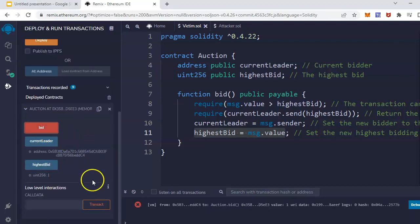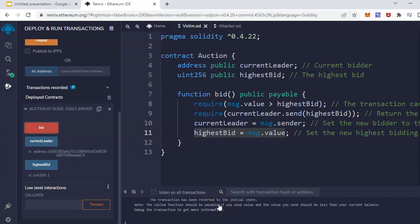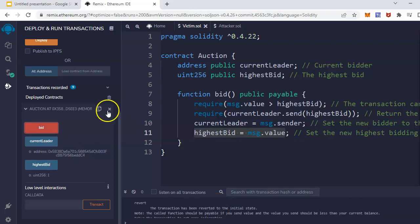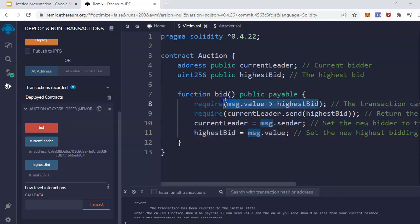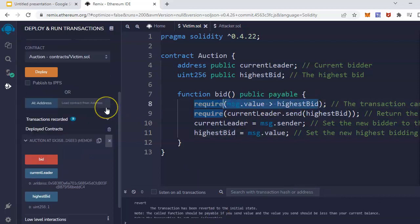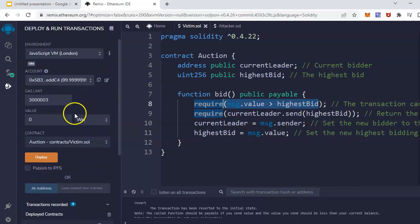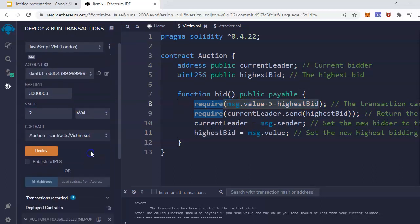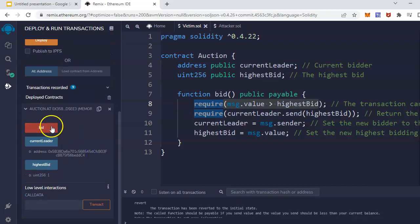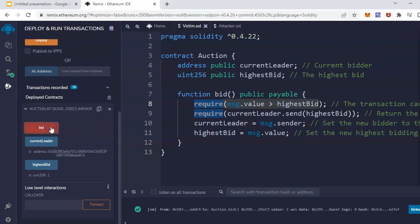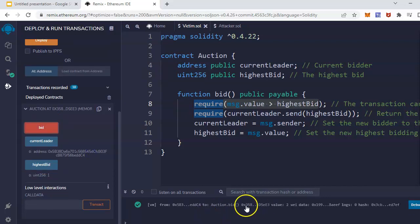It will not let me in because the required condition is message dot value should be higher than the highest bid. So I have to put two, and place a bid, and it works. No problem.